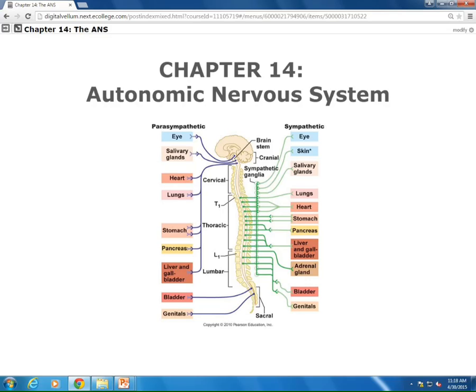Then we have different types of neurons. Before you get to the ganglia, it's known as a preganglionic neuron, and after the ganglia is the postganglionic neuron. On the sympathetic side, it's a short preganglionic neuron getting to the sympathetic chain, and then a longer postganglionic getting to the actual organ that it serves.